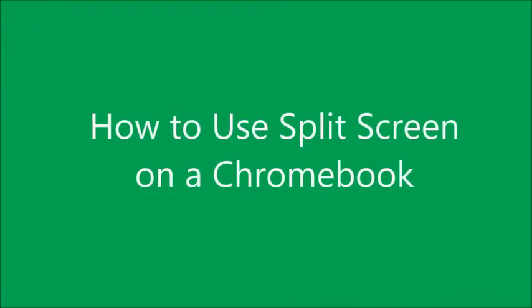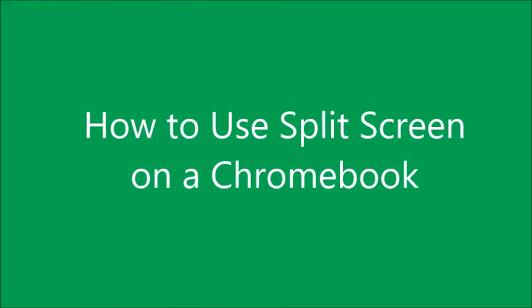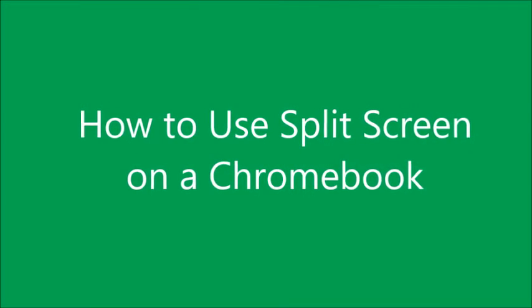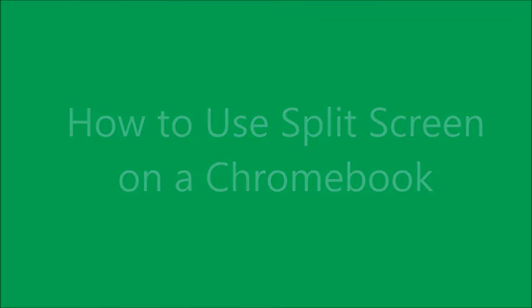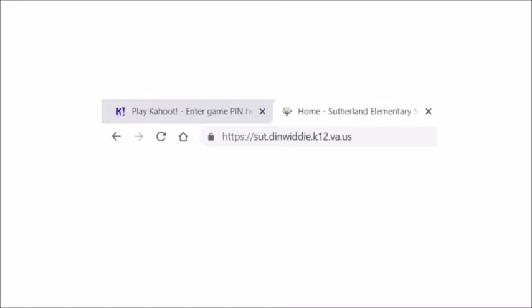How to use split screen on a Chromebook. Make sure you are logged in to your school Gmail account. Next, open the two tabs in which you would like to split.